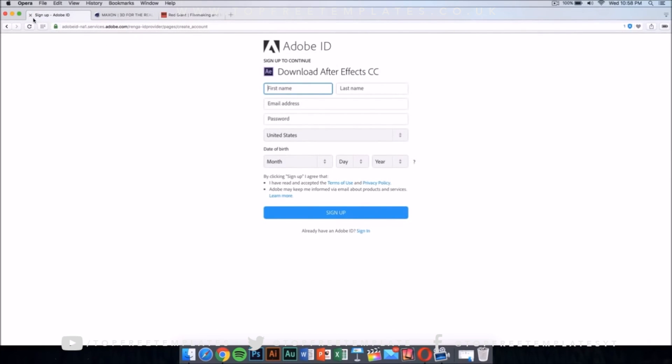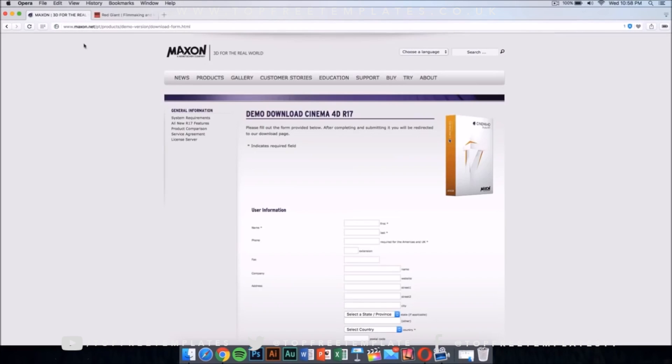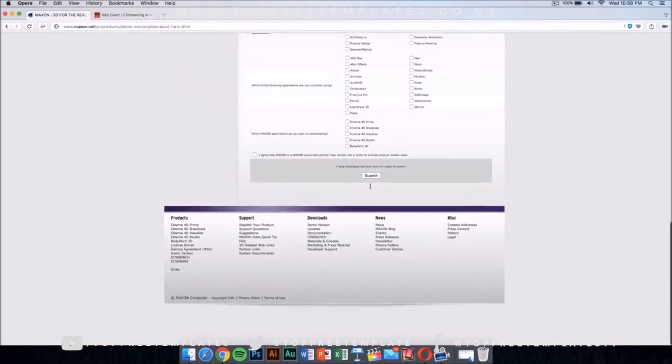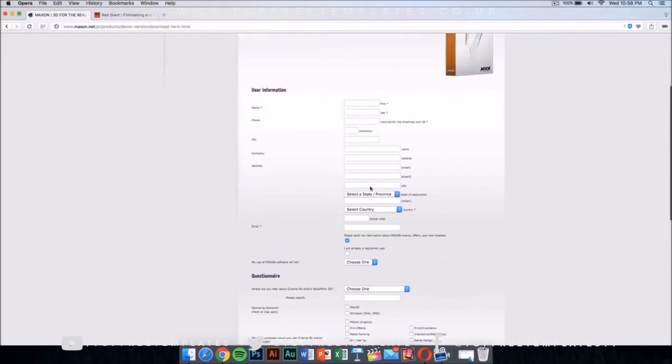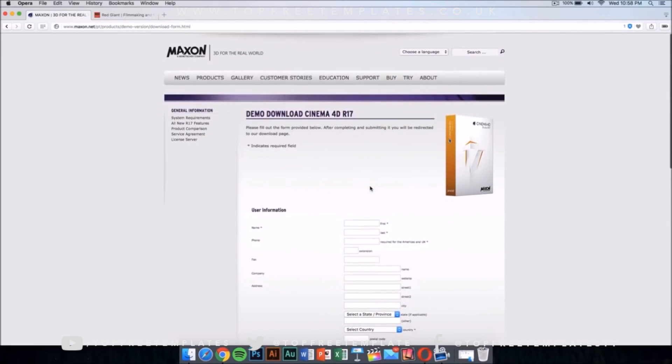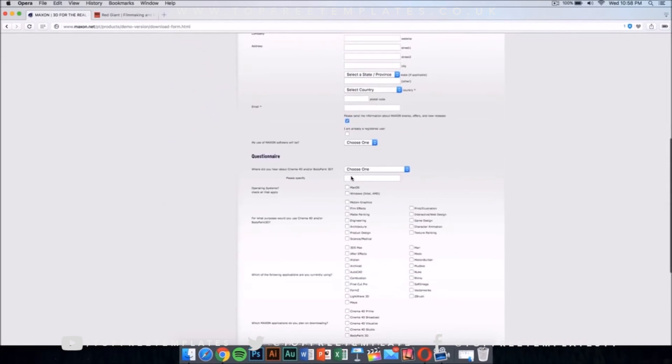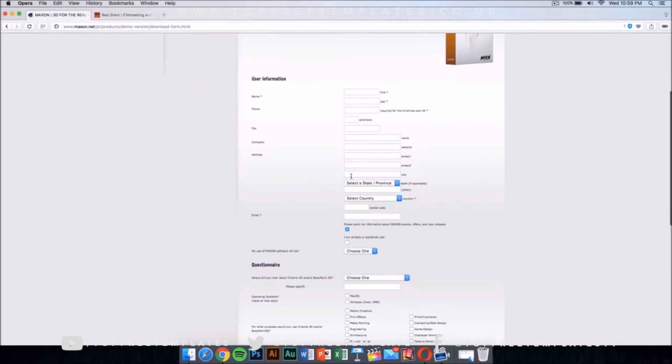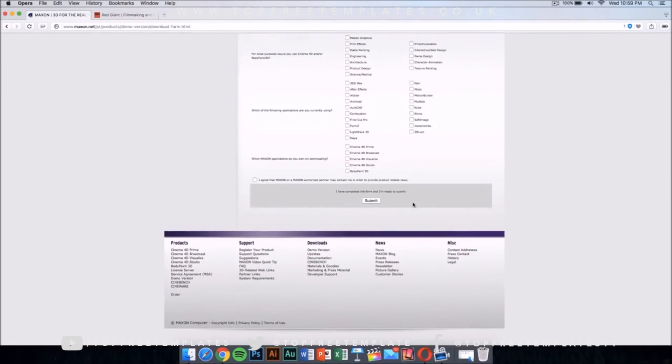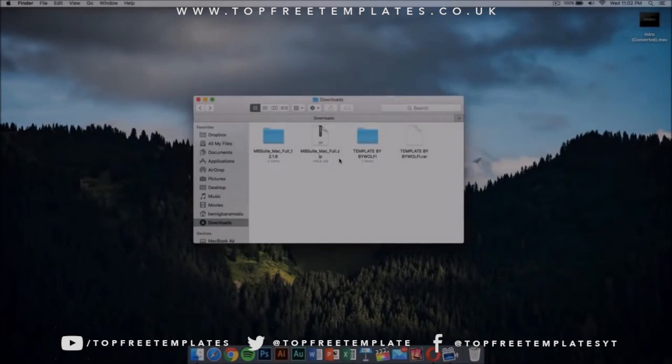Once you have this, you want to download Cinema 4D from Maxon. This application costs money too, but it has a demo download. I'm going to leave the link for this in the description. Fill this out and you'll be able to download it for free.